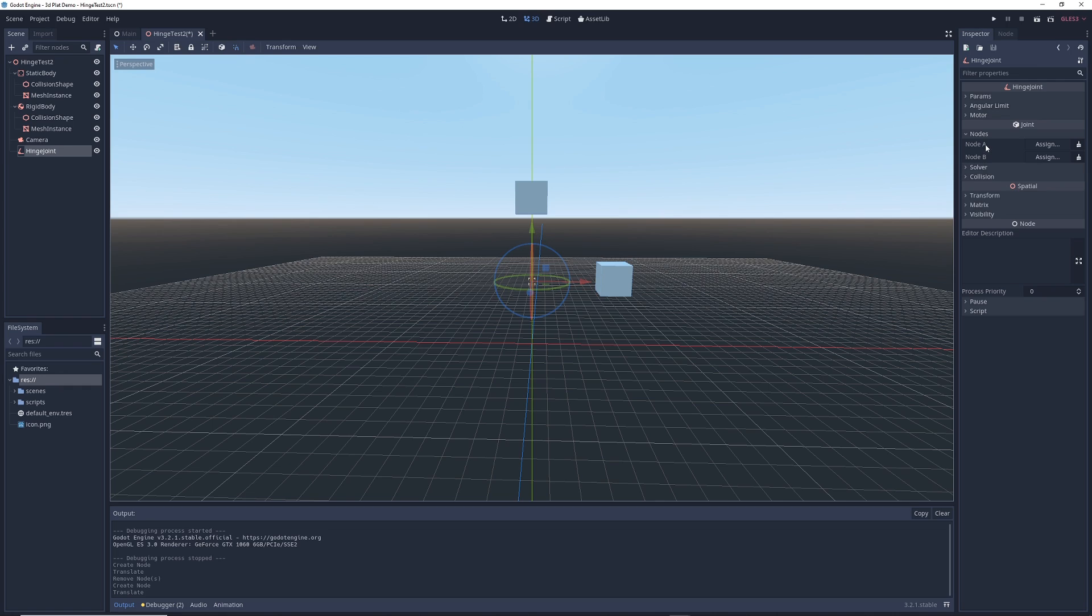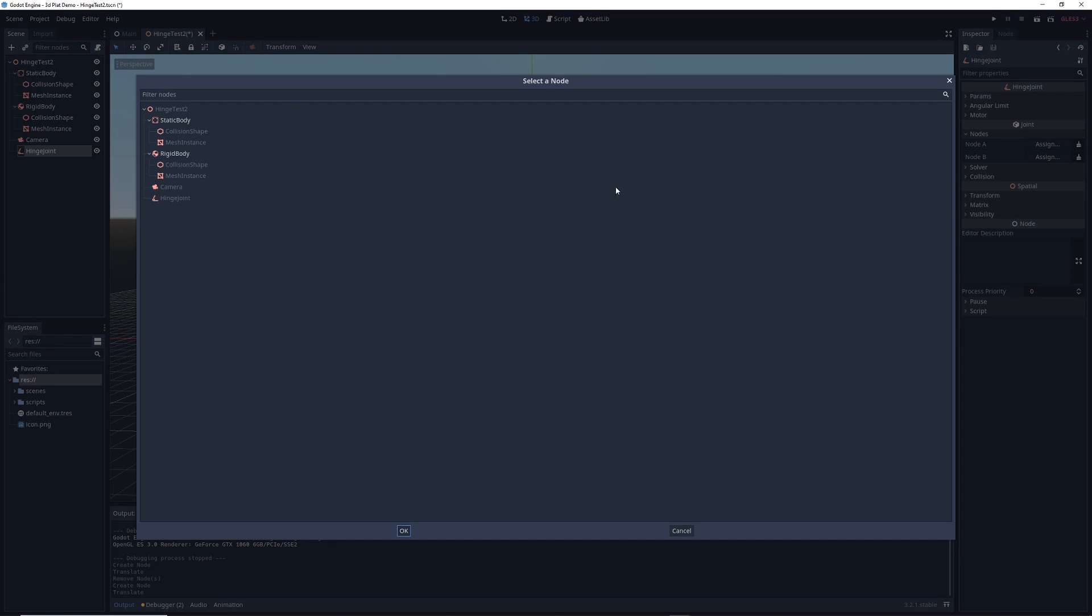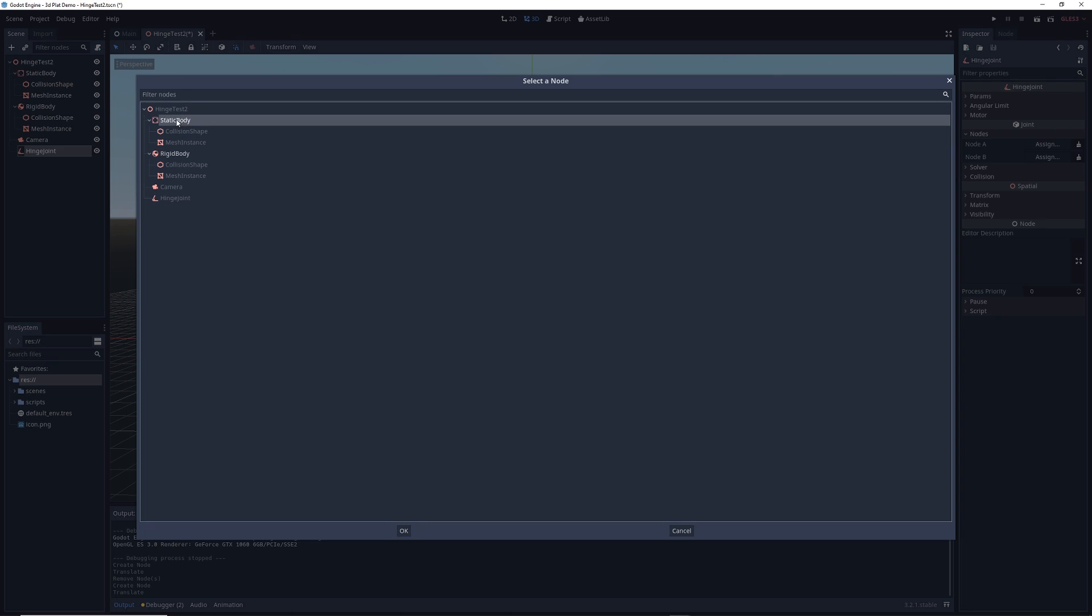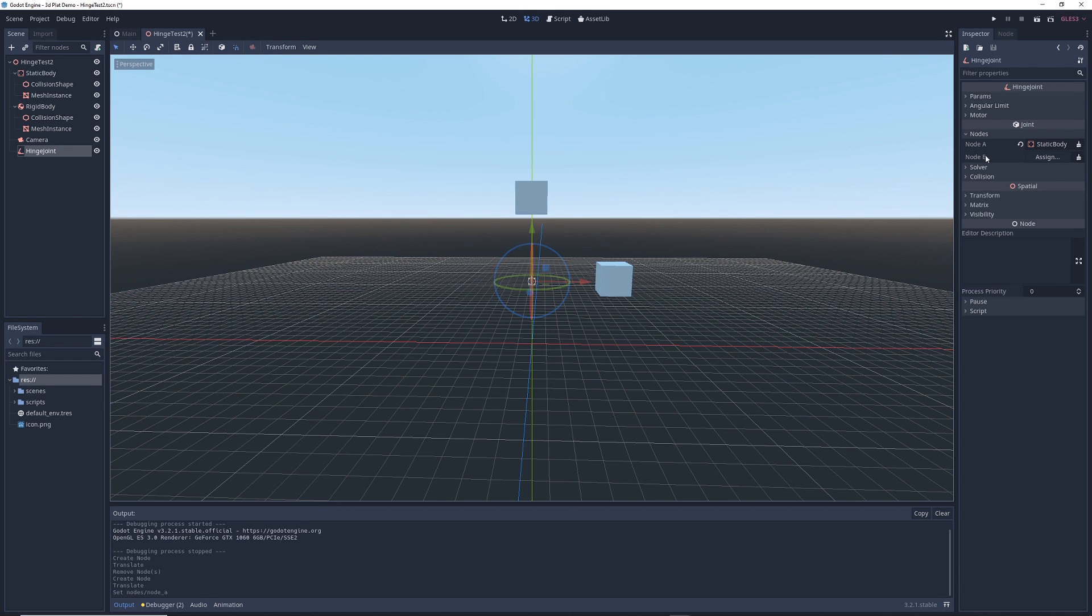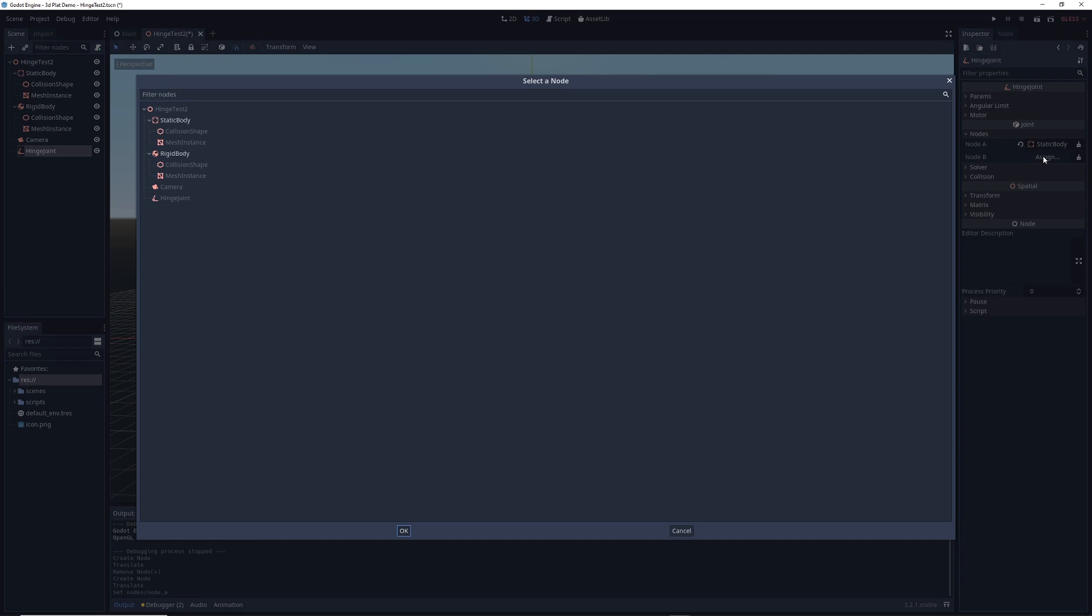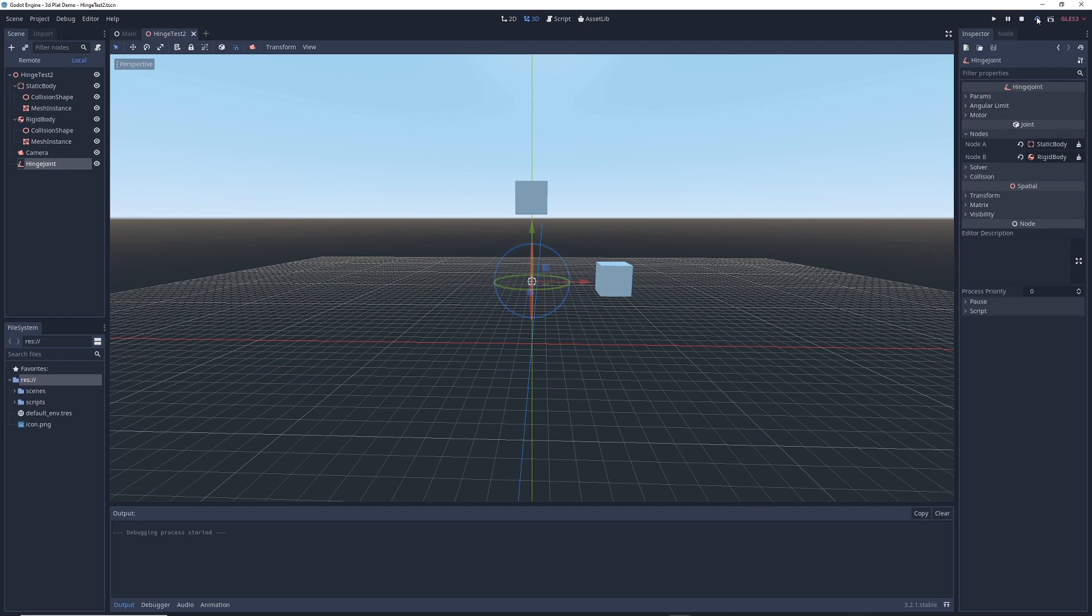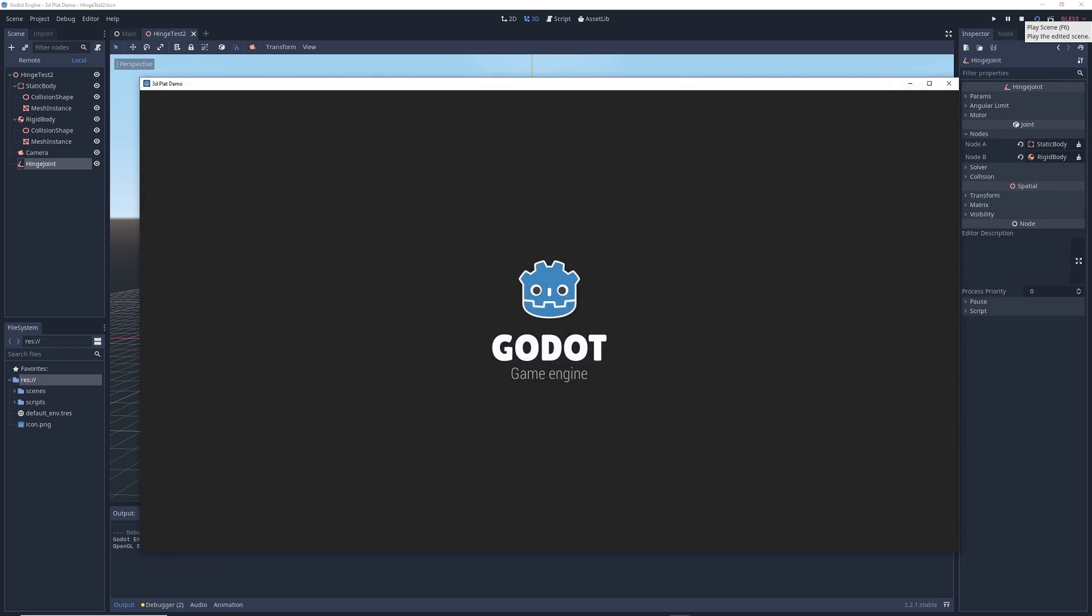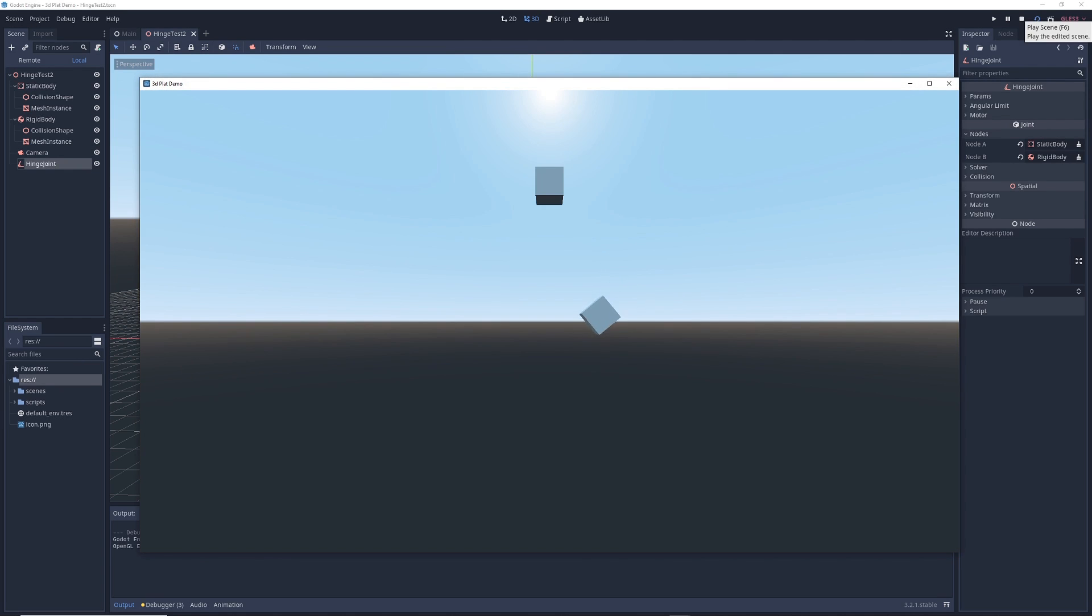So for example, node A, if you click assign here, we could say we want to attach it to the static body in our scene and for node B, we want to attach it to our rigid body. Watch what happens when we run the game now. The rigid body cube swings through the air like it's on a hinge. That's because it is.